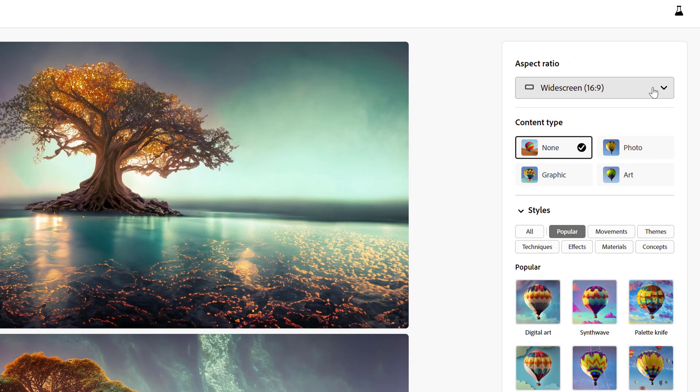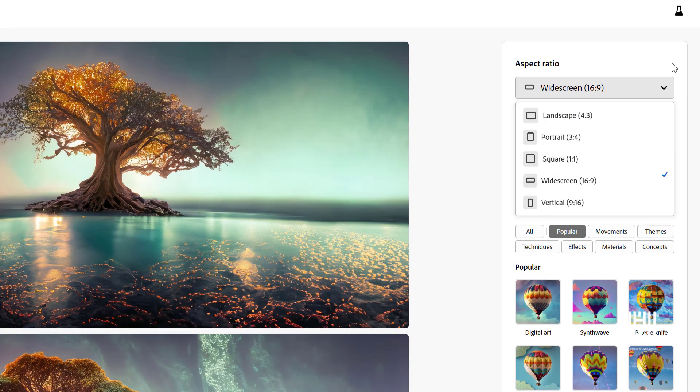The aspect ratio is on the right side. You can choose Landscape, Portrait, Square, Wide, or Vertical — whatever aspect ratio you want to set.